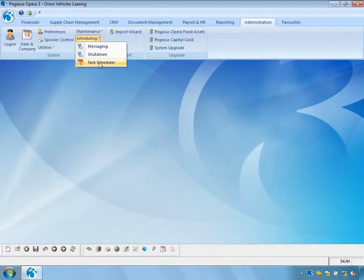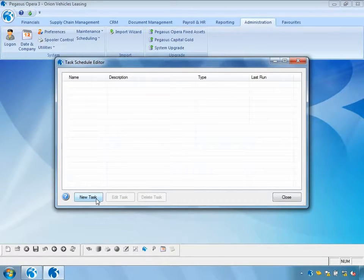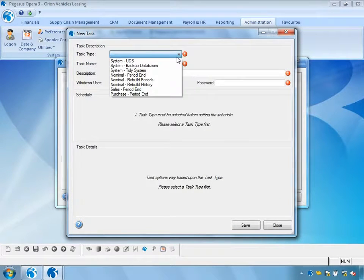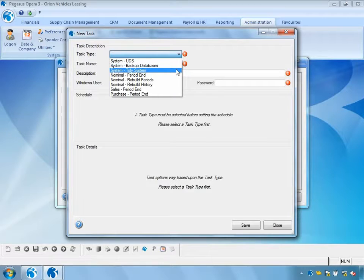Let's have a look at each of these systems, starting with the Task Scheduler. The Task Scheduler allows you to schedule tasks to occur at specific dates and times. From a system point of view, we can schedule update data structures, backup of the database, and tidy of the system.